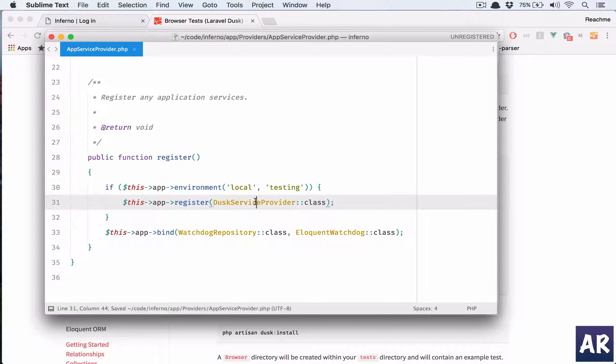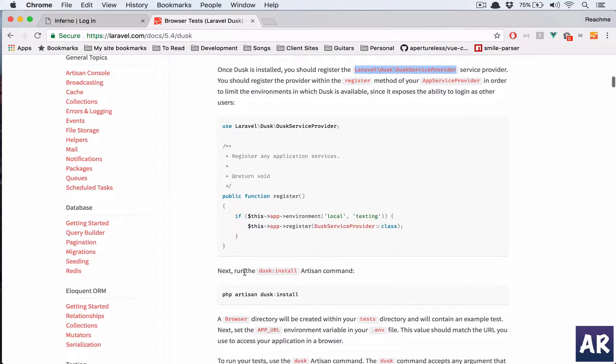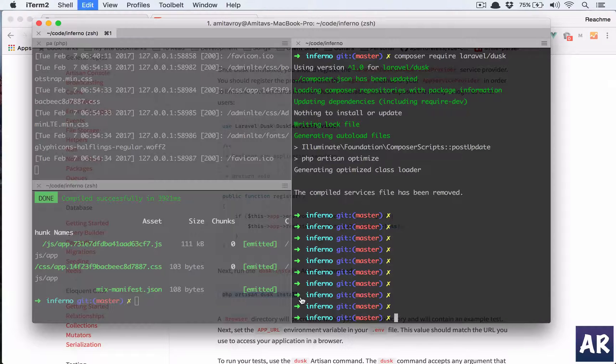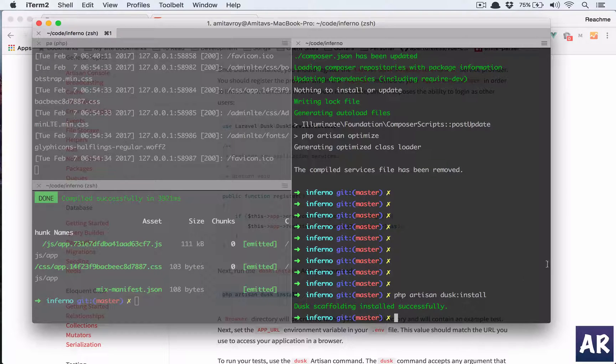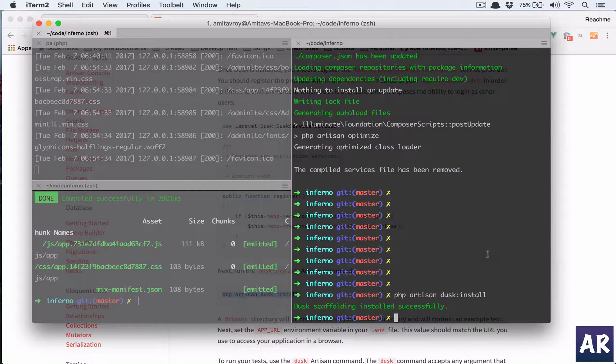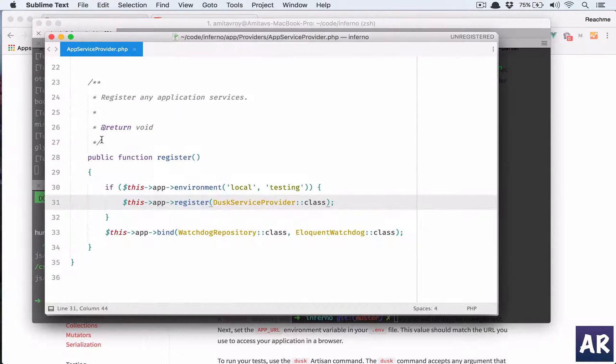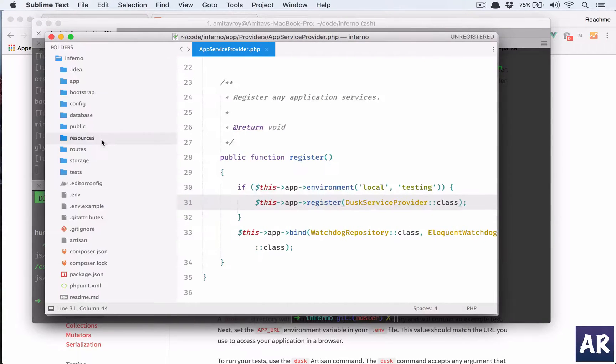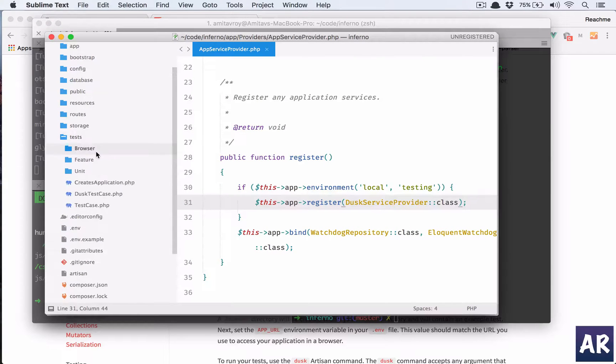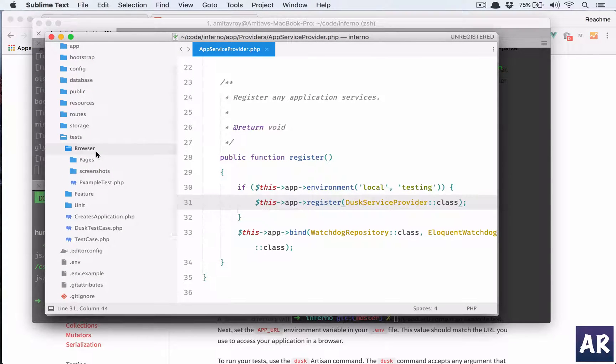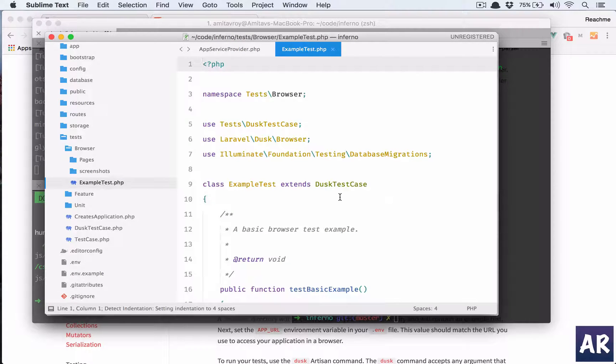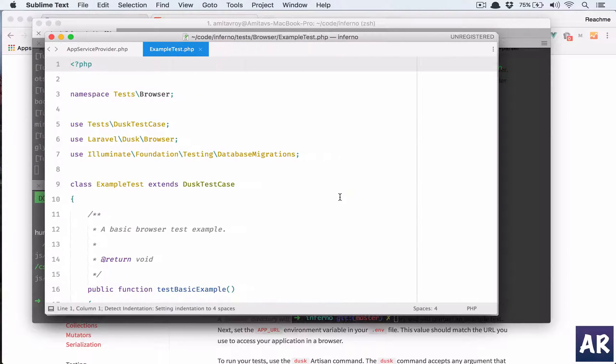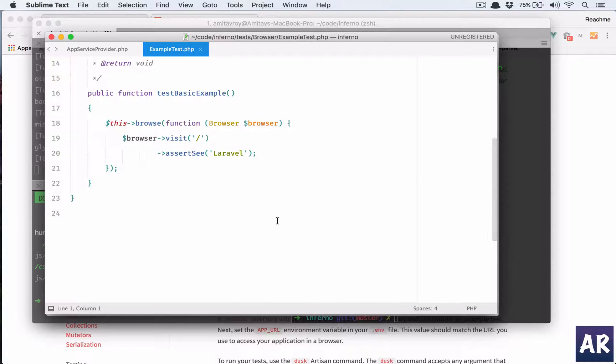With that done, we then run this artisan command. Okay, scaffolding is done. What this scaffolding does is, if we quickly look at the folder structure, inside tests there is a browser folder, there is pages, screenshots, and example.test.